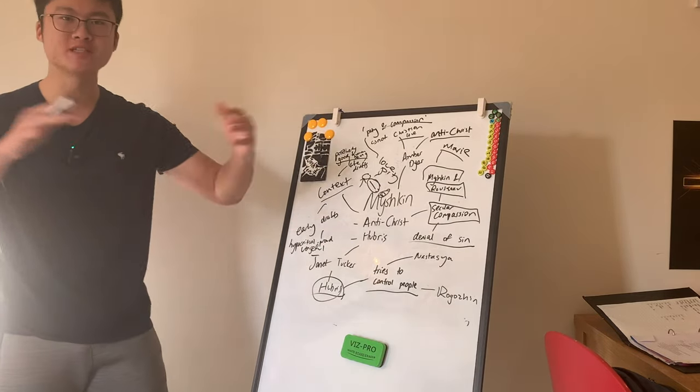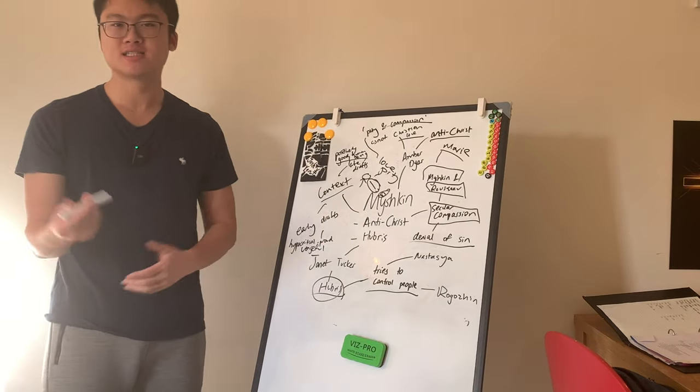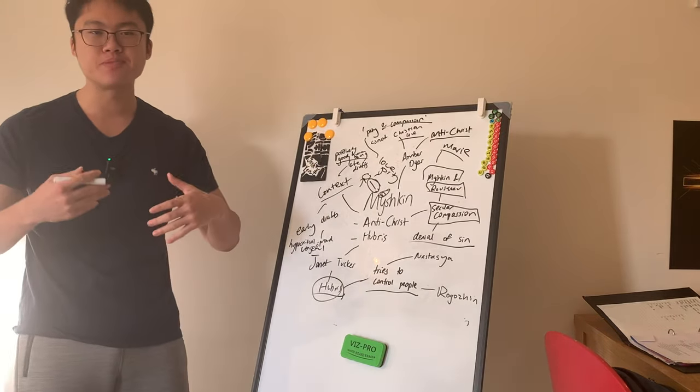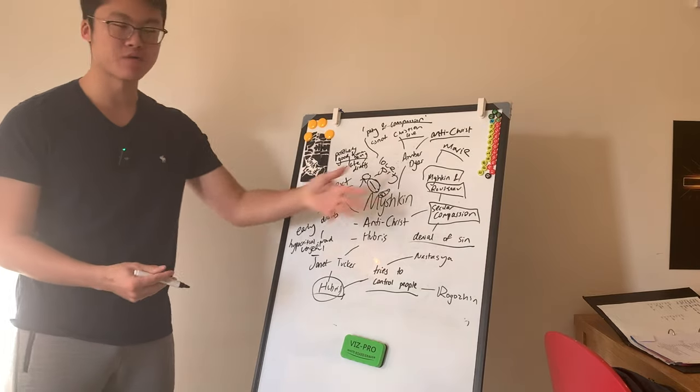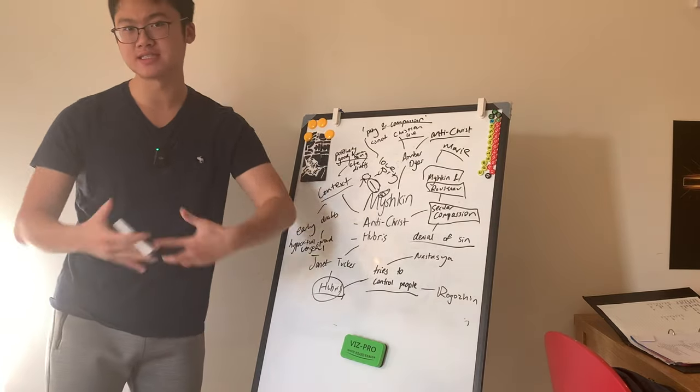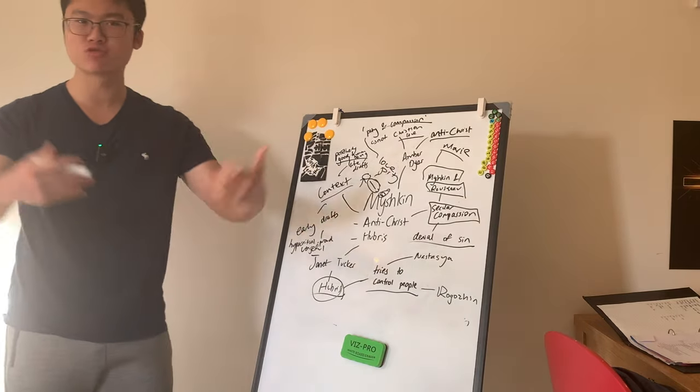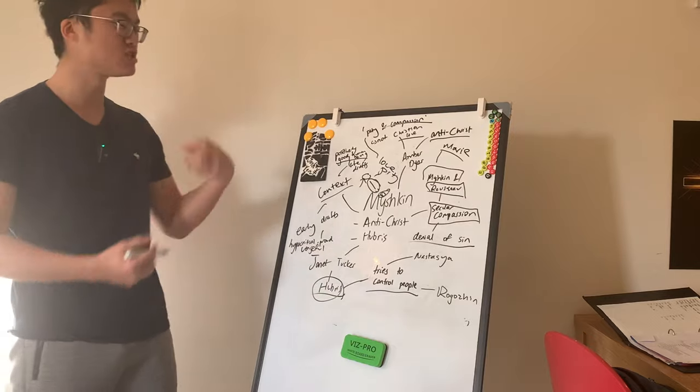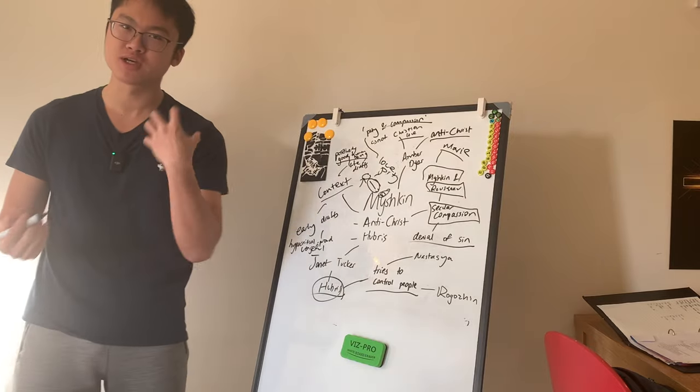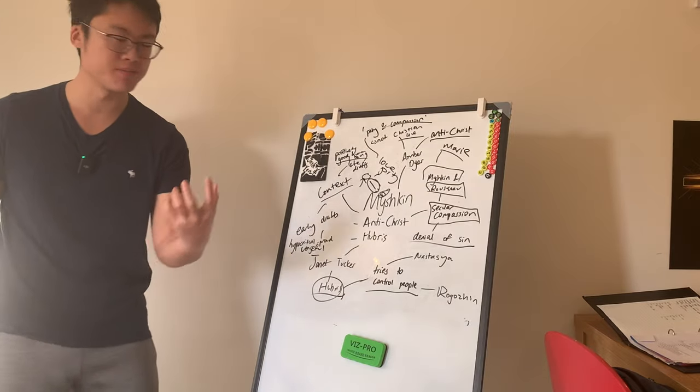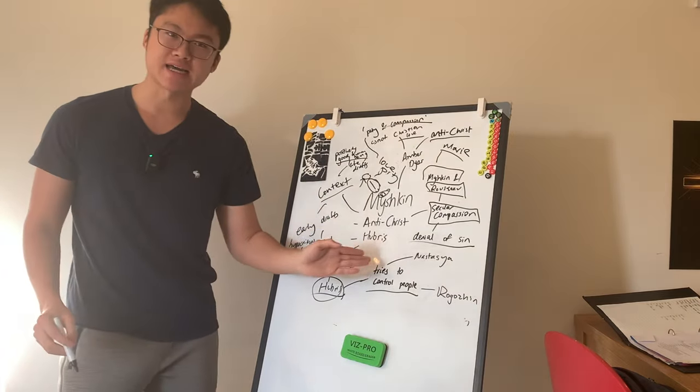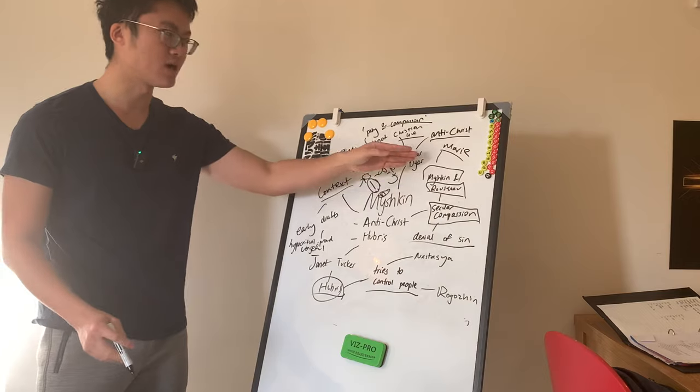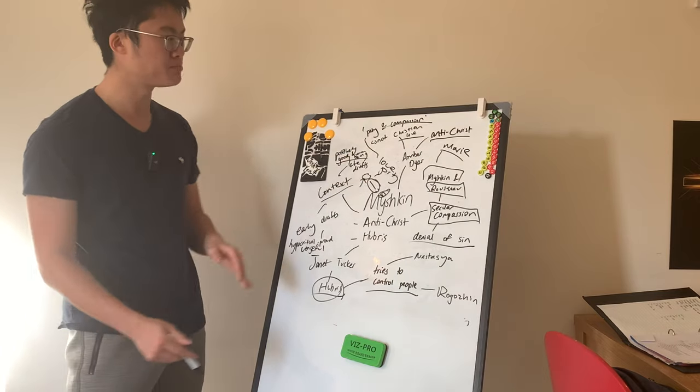By saying in a Rousseauian sense, humans are all good. Sin is only a byproduct of the bad nature they're in. Everywhere man is born free, sinless, but everywhere he's in chains, he's fallen into sin because of his social environments. Well, then you're denying sin and that's not helpful for other people.